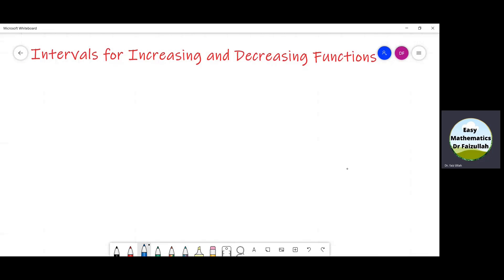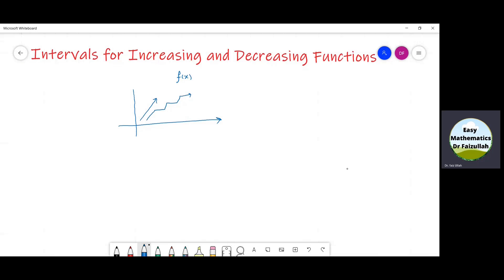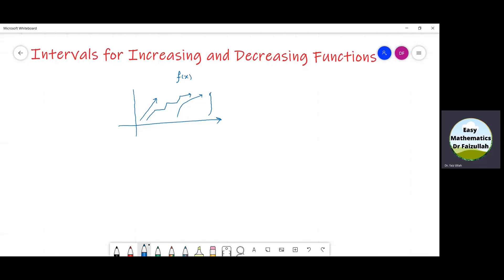In the previous lecture, we studied that if we are given a function f and the graph of this function goes up, the function f is said to be increasing. We say that the slope of that graph must be positive, so we have f' equal to a positive number.